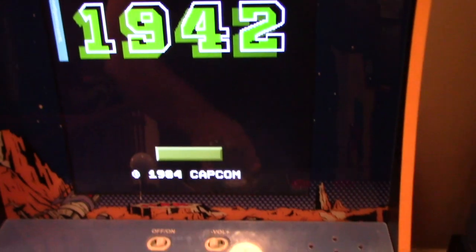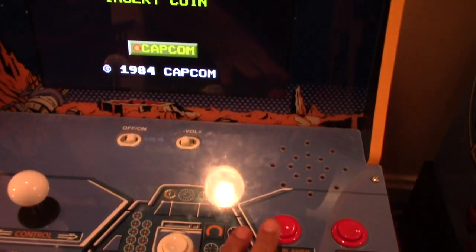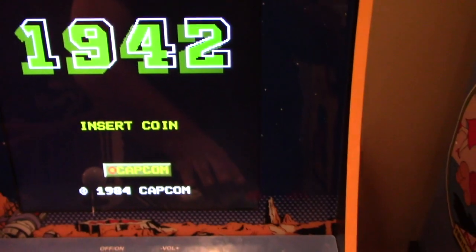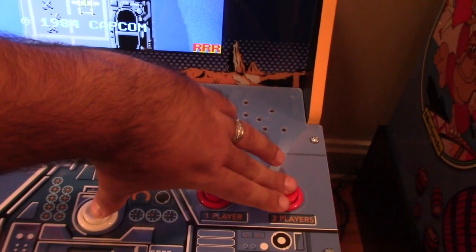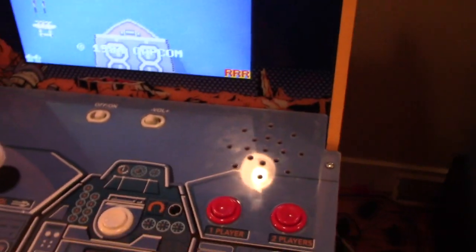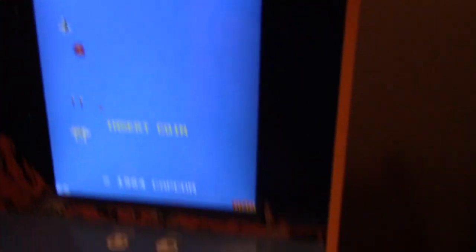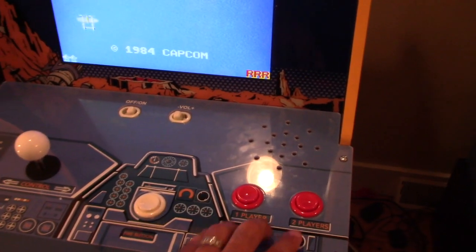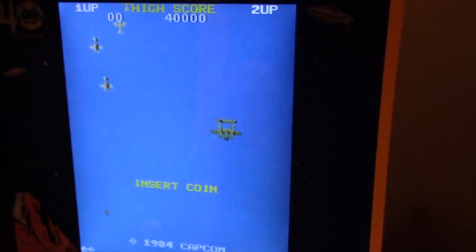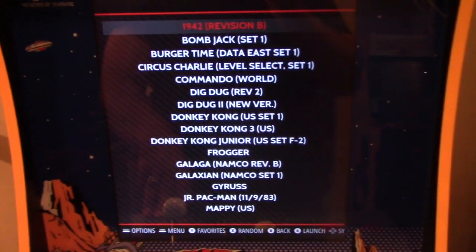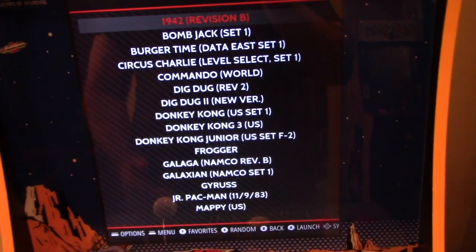Now let's load up 1942 to test it. If I press any buttons, nothing happens — no menus pop up. Only the combo I set — Player 1 plus Player 2 — will exit out. That's how you set up your exit key through RetroArch.